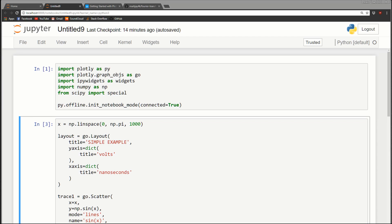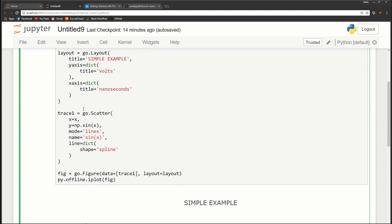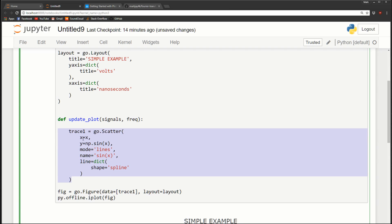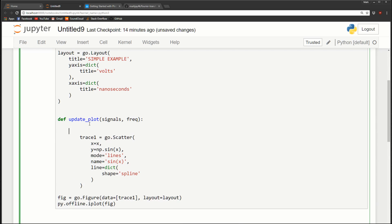I need to create a function, put the stuff that needs to be updated inside it, and then use interactive to link the widgets. The layout isn't going to change so it doesn't need to go in the function, but the trace part will. I'll create a function called update_plot that takes in two things: the signals and the frequency. I'll need to tab the code over twice because we're going to have a for loop for the multi-select widget.